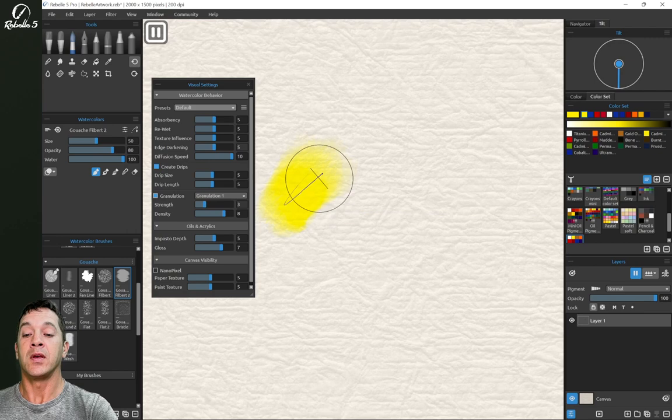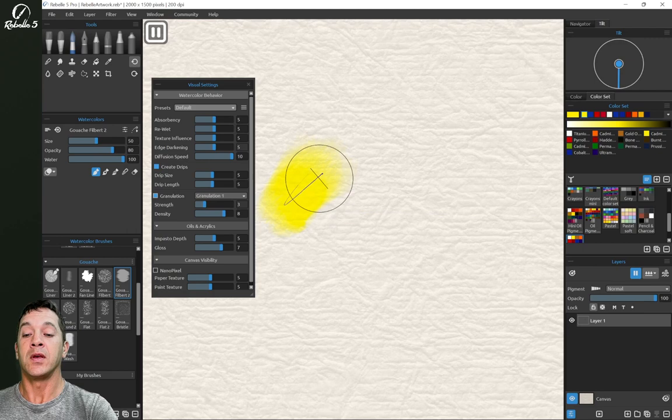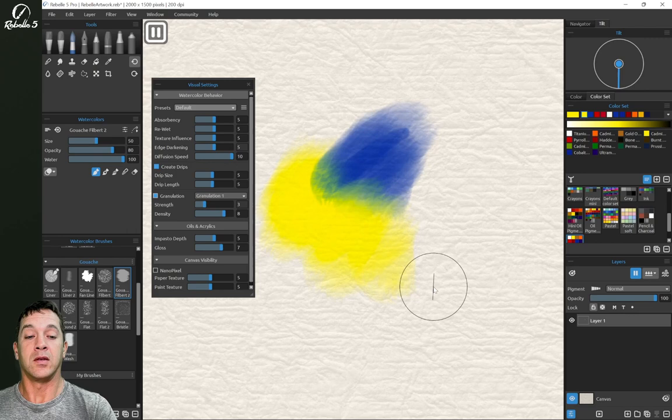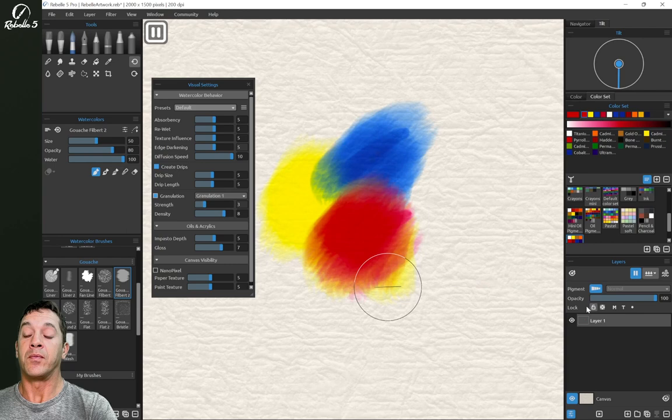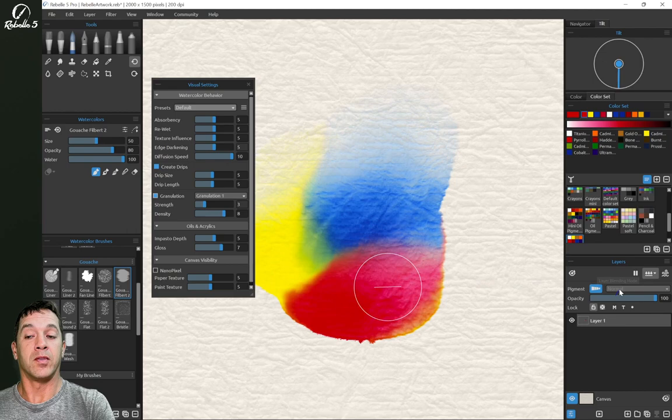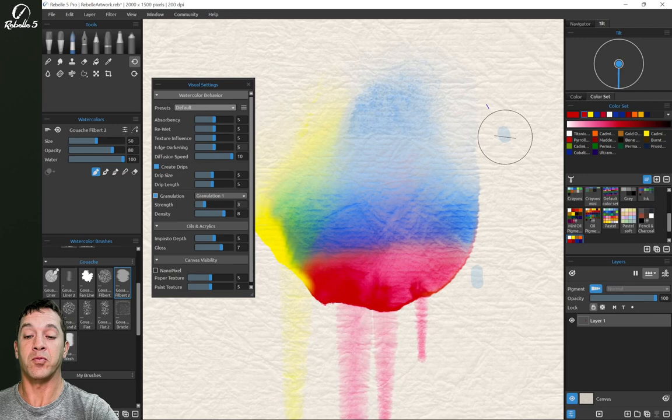Alright, now we have a wet layer and I turn the water all the way up and I have pause diffusion. In Rebel 5, let's turn on pigments, there is now a diffusion speed slider. Alright, so let's go ahead and unpause that. You can see super fast. This is limited only by your system resources. So if your computer is really fast, this will go really fast.